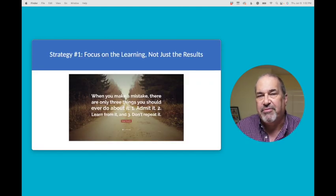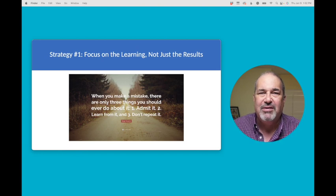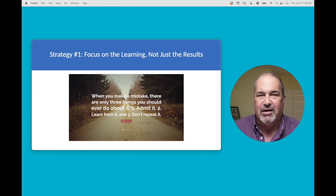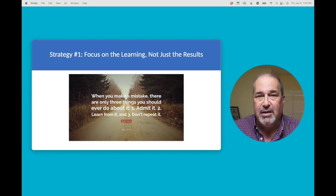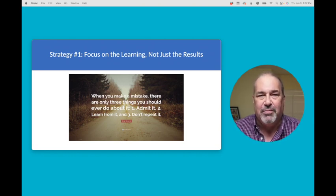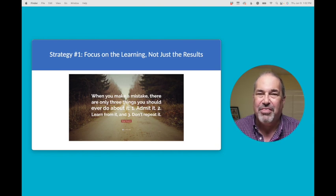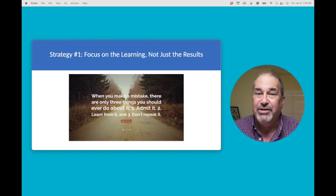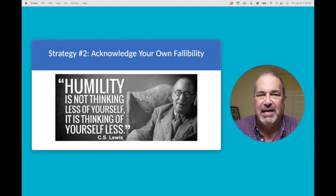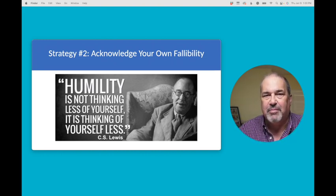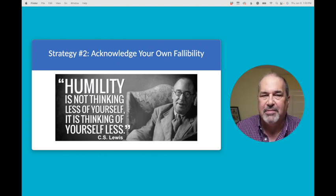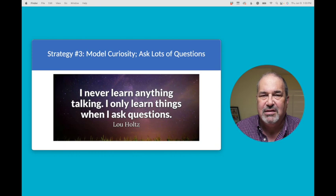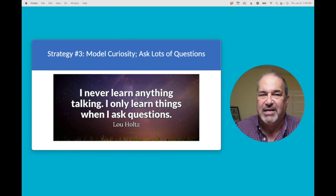Now, there are three basic strategies that I'm going to share with you right now. Strategy one is to focus on learning, not on the results. When making a mistake, there are three things that you should do about it. Number one, admit it. Number two, learn from it. And number three, don't repeat it. C.S. Lewis said that humility is not thinking less of yourself. It's thinking of yourself less. And this is strategy number two, acknowledge your own fallibility. And strategy number three is model curiosity and ask a lot of questions. Lou Holtz said, I've never learned anything talking. I've only learned things from asking questions.